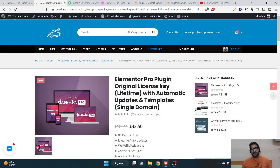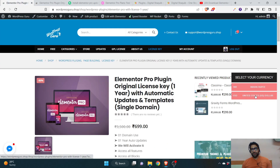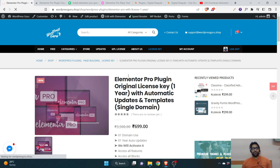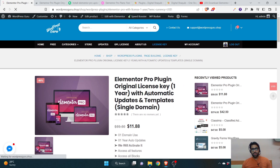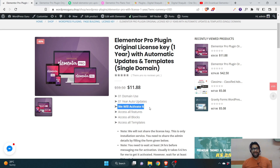The lifetime auto updates option for a single domain is $42.50. If you are looking for a single website for just one year, I'll provide that link in the description as well — it's around $11.88. I know it's a little on the steeper side but there are reasons why I've priced it higher. If you purchase the one domain, one year, auto updates plan, I will activate it — that's the important thing I'm going to explain.